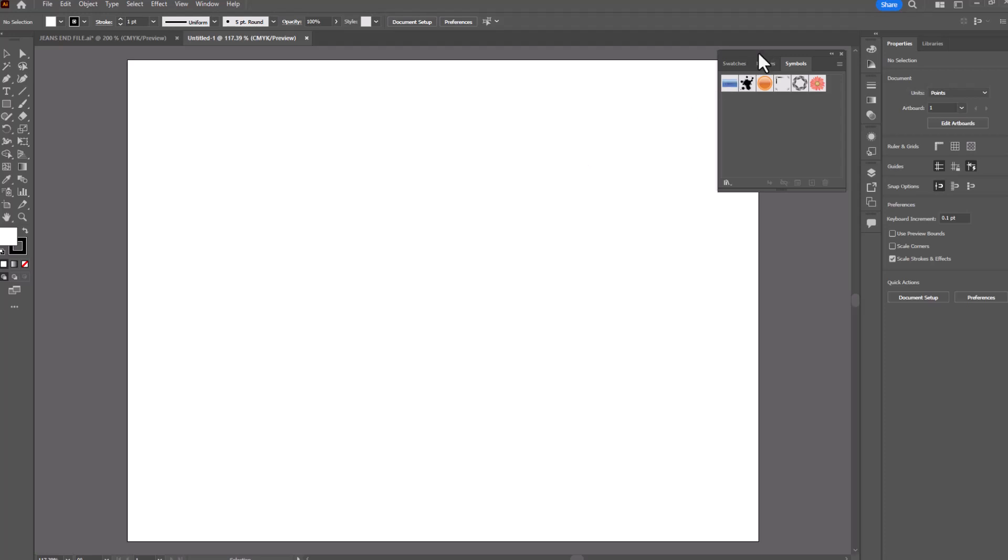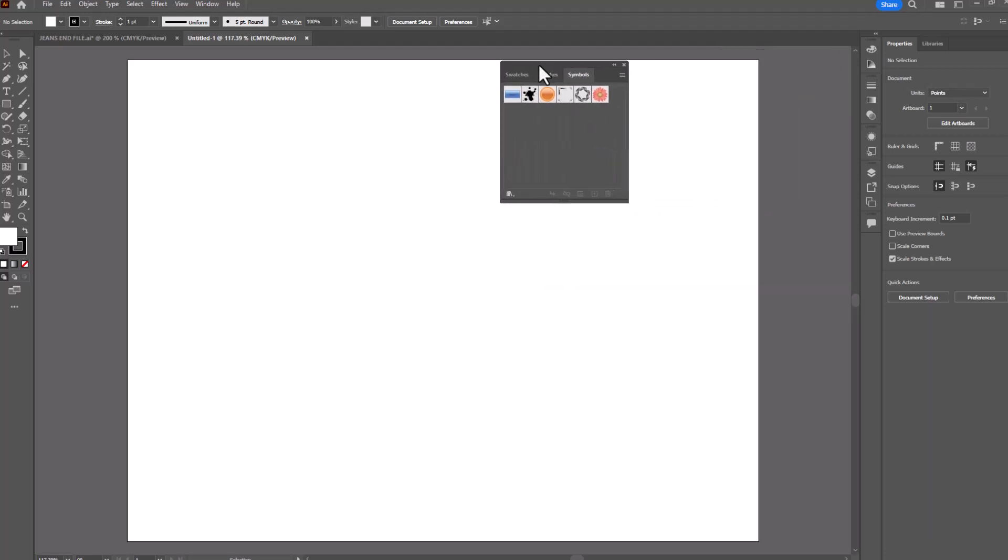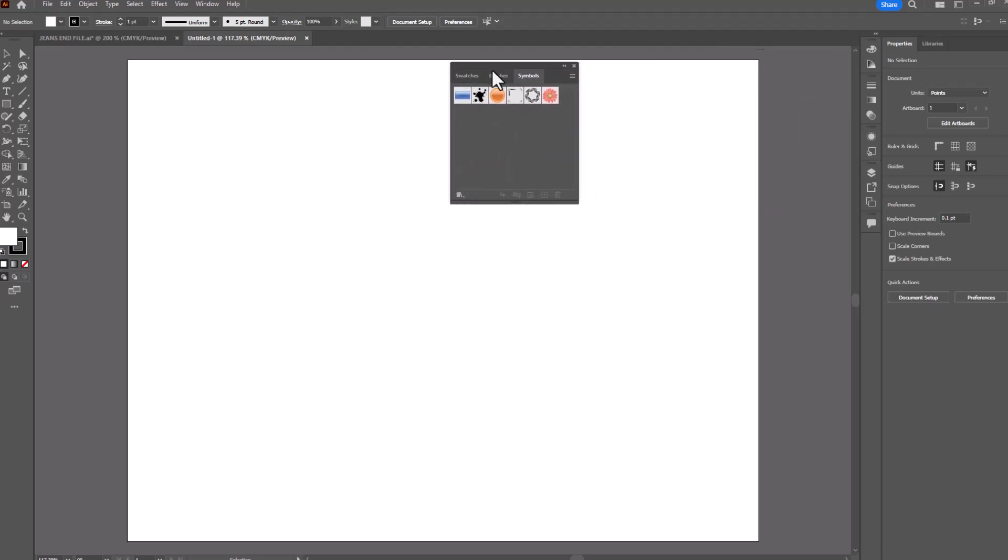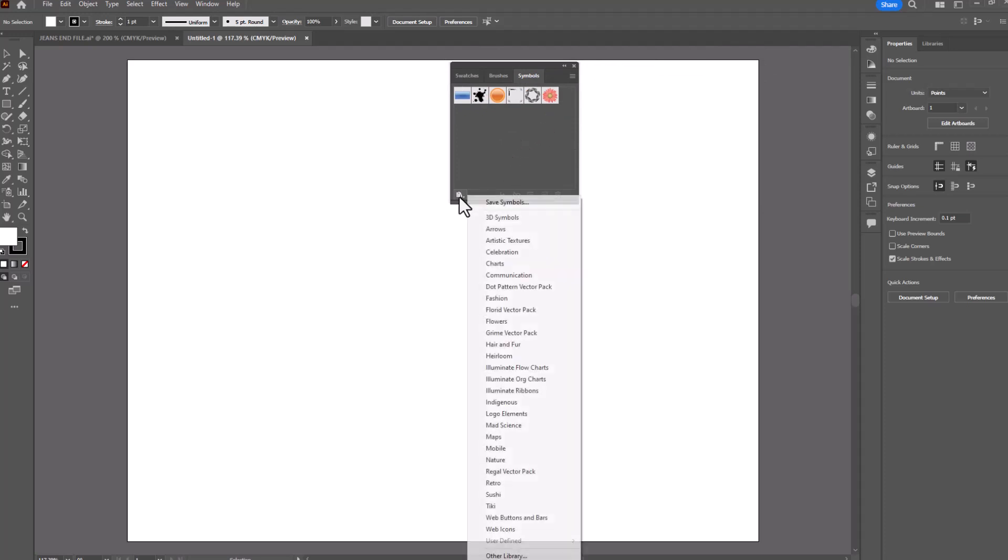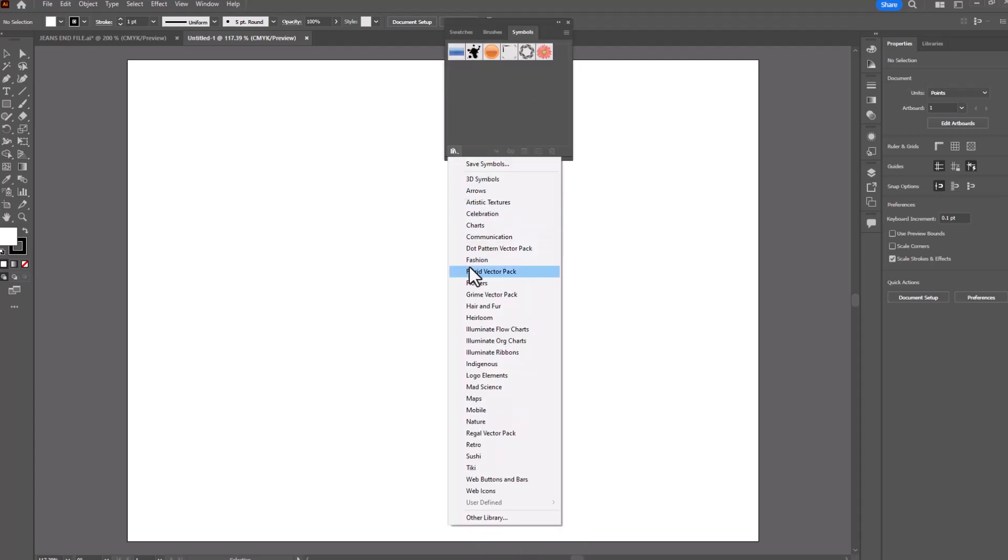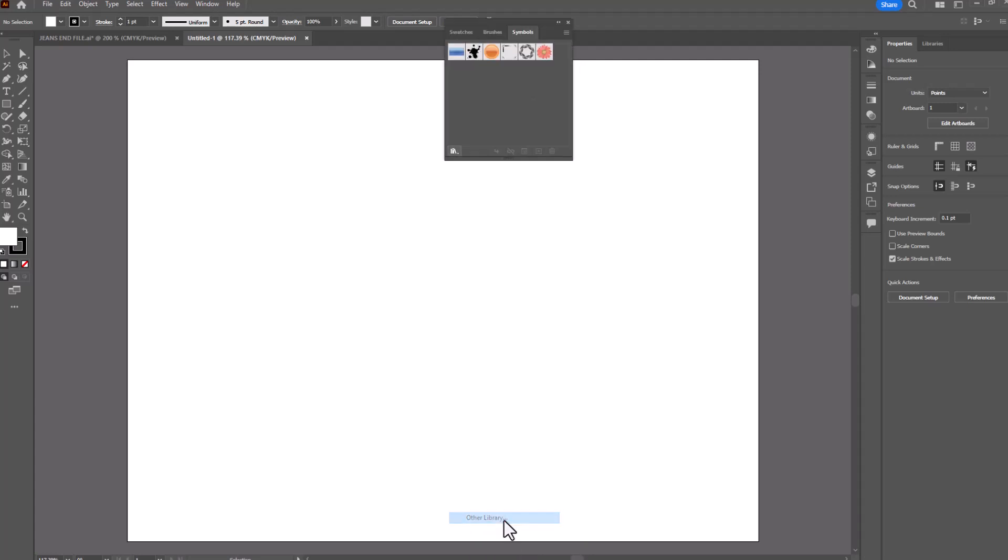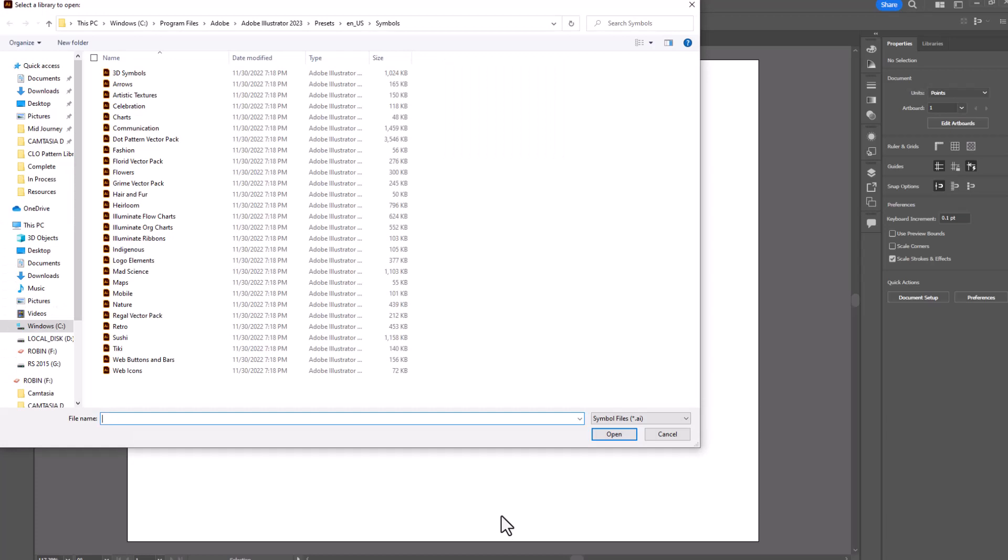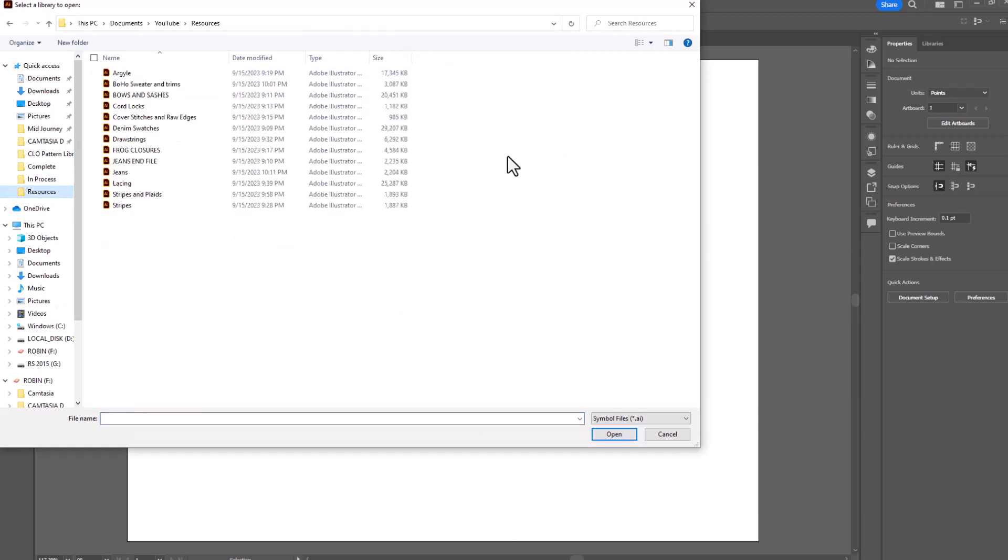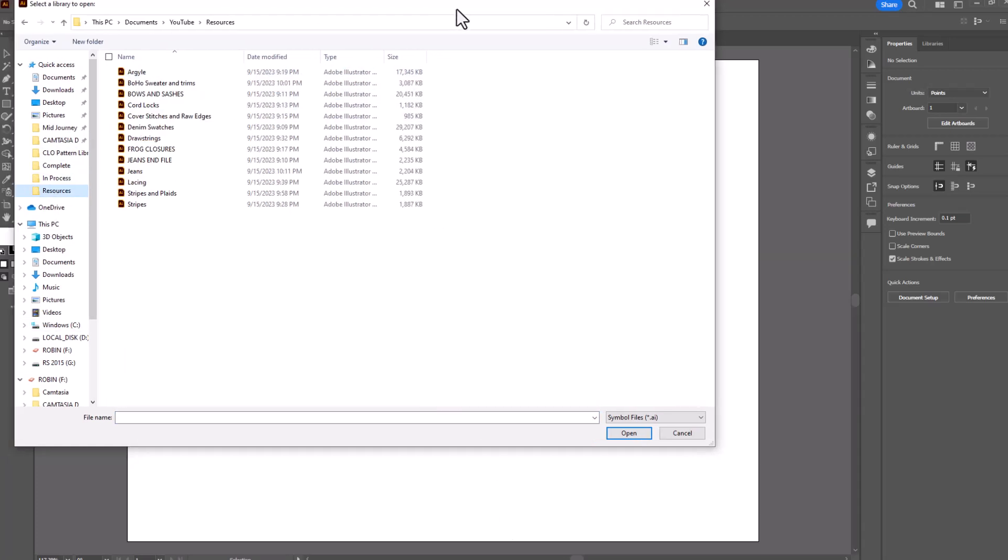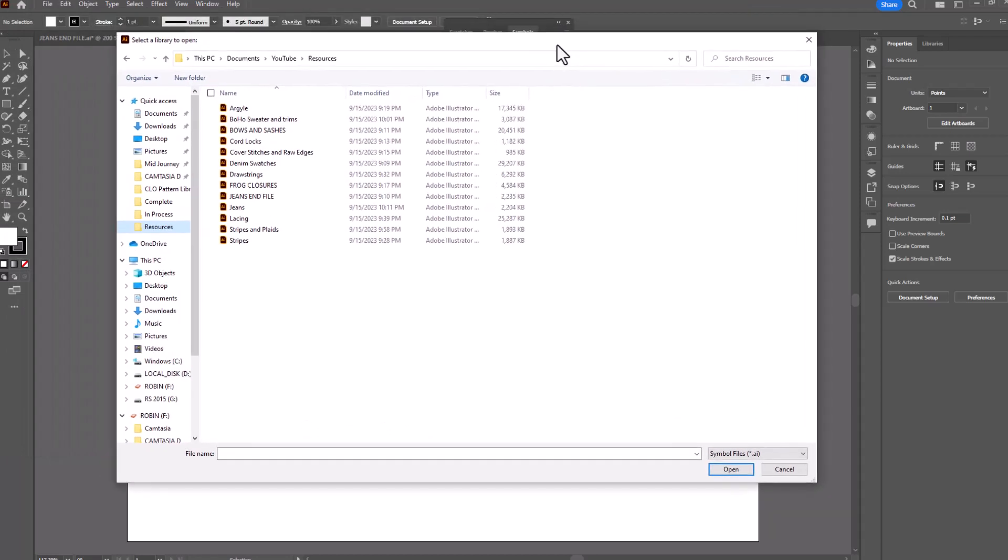Let's say I need those symbols. All I need to do is open up the symbols panel in the file that I'm in. Click on the library icon in the lower left hand corner and scroll all the way down to other library. When you click on that, it'll allow you to navigate to the file on your computer that has the symbols, brushes, or swatches you're looking for.